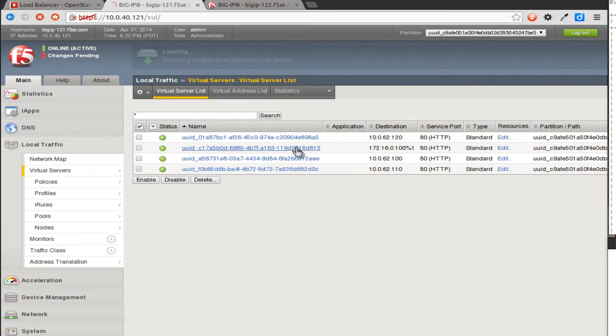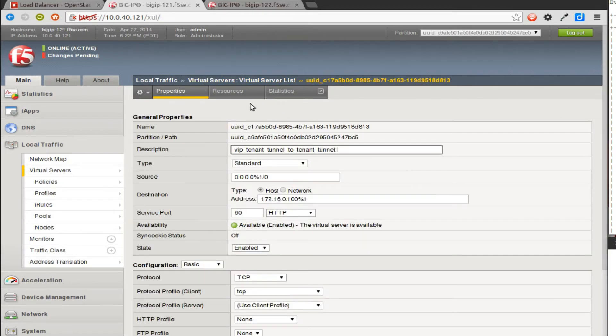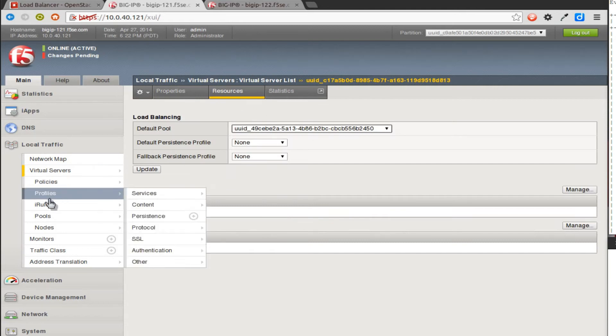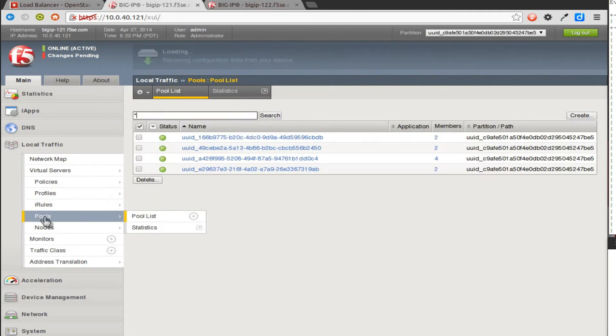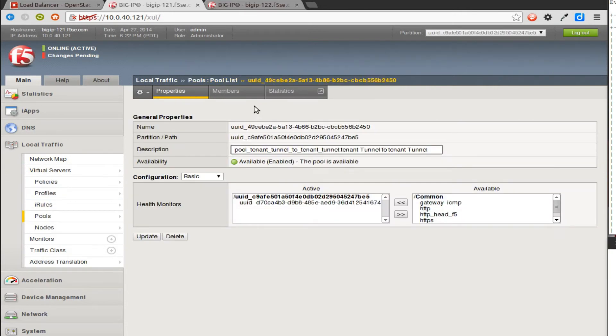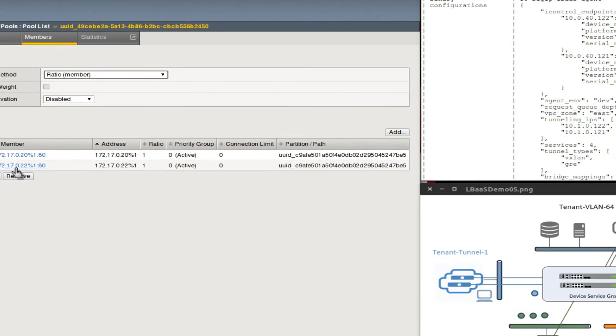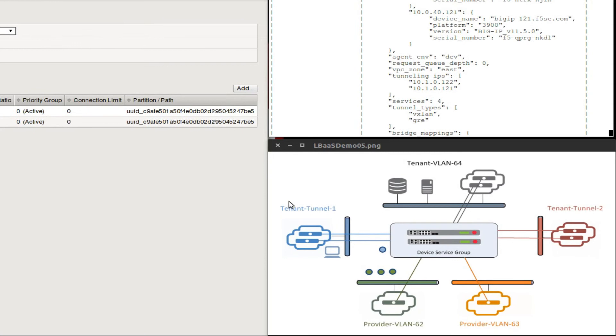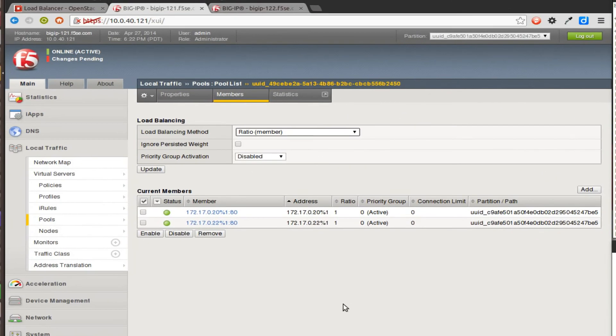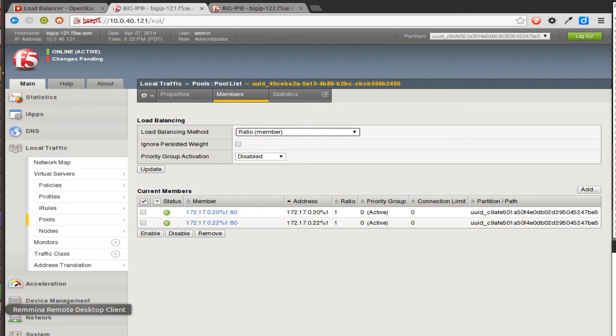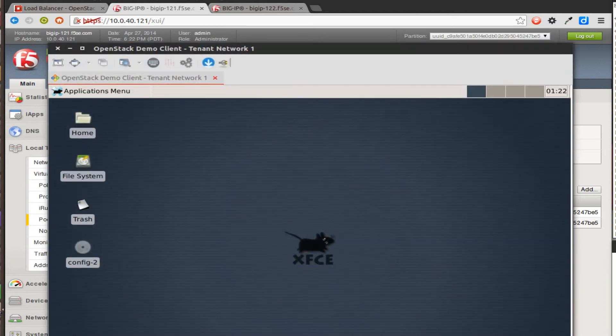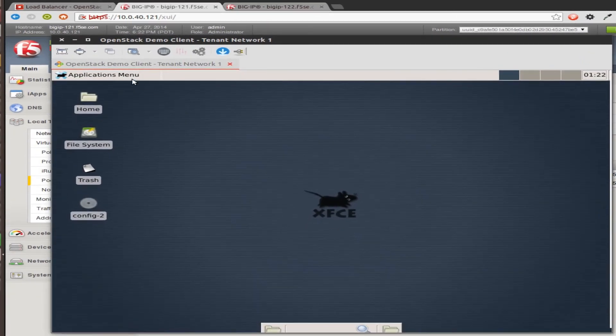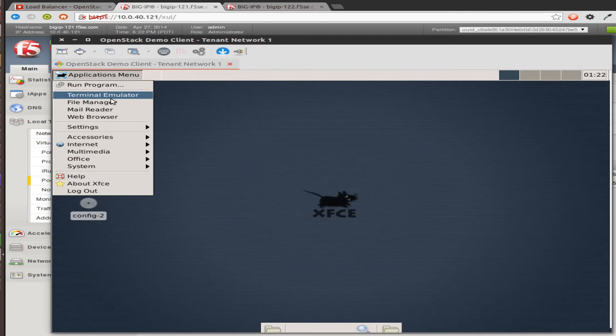Let's look at what pool it's talking to. Here's its pool, and it's talking to two pool members on 172.17, which is this tunnel and subnet over here. But we can't get to it from there, so let's launch a remote desktop. We've got it right here, and I can launch a web browser.